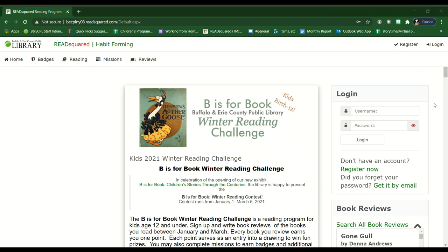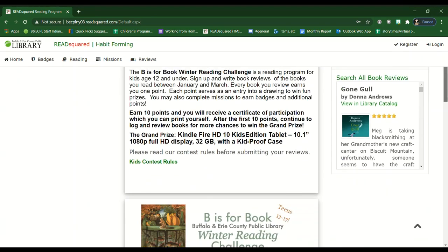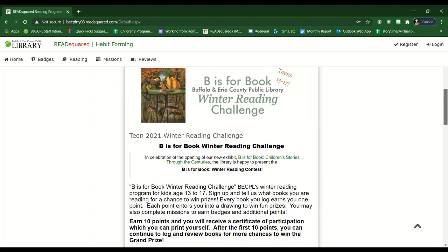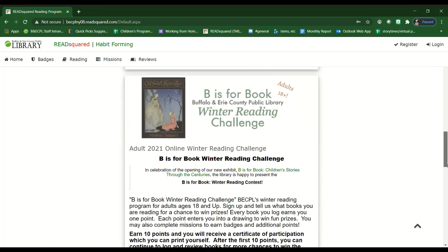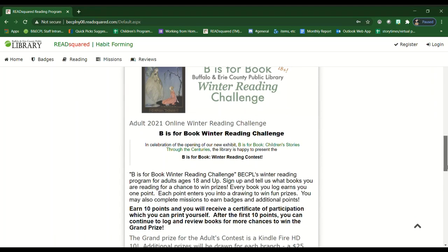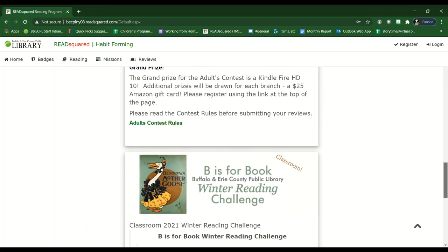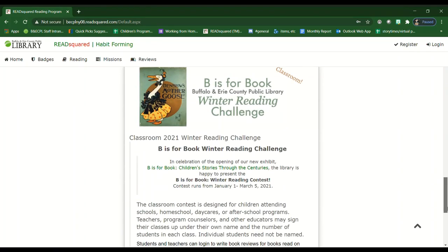You'll see that we have a contest for kids birth through age 12, teens ages 13 to 17, adults 18 plus, and a classroom contest. If you're interested in the classroom contest, please refer to our other video.